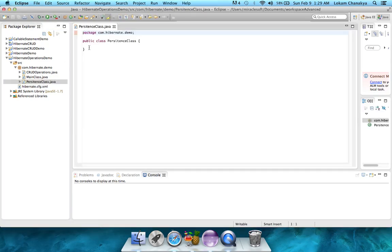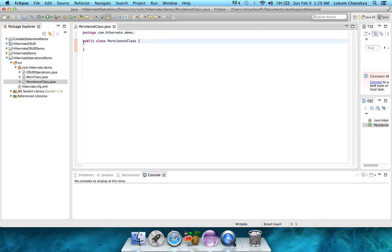The first step will be to add annotations for the class, so that we can tell that this particular class is being mapped to a particular table in the MySQL database.